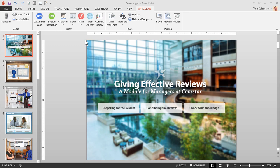For example if you want to add a quiz or interaction using Quizmaker or Engage just select one of those options.